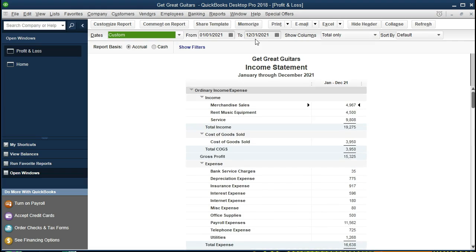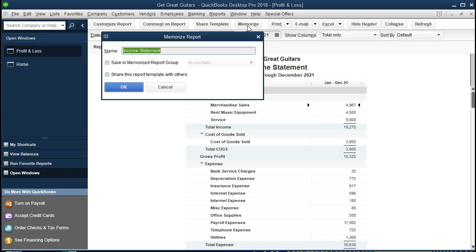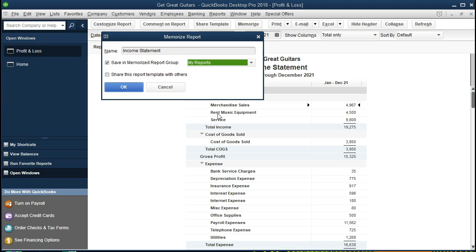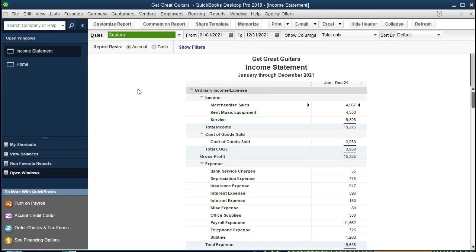We may want to memorize this report by going to Memorize and save in a certain group. We made a group last time called My Reports, so we'll put it into our custom grouping and save that. By doing that, we'll have the name change saved and we can just pull this report up from the custom grouping and not have to make the adjustments for the cents and the name and removing these items on the side.